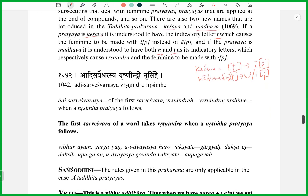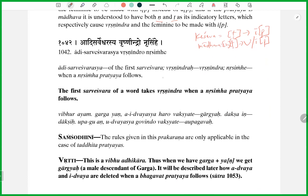The first Sarveshvara of a word takes Vrishnendra when a Nrisingha Pratyaya follows. For example, if you take any word like Pritha, it becomes Partha — the first Sarveshvara, which is Rirama, becomes Vrishnendra. Similarly, Kunti becomes Kaunteya — these are all examples of Taddhita. The U-Rama becomes A-U — again Vrishnendra. This Sutra is very common in Taddhita: Adi Sarveshvara Sya Vrishnendra Mrisinghe.